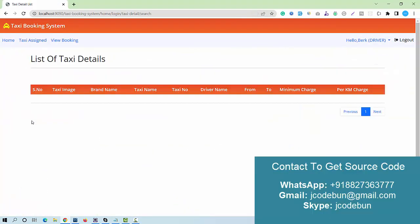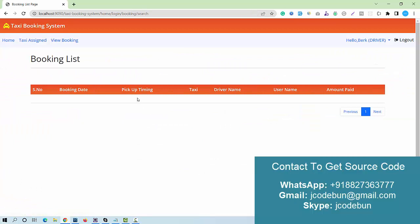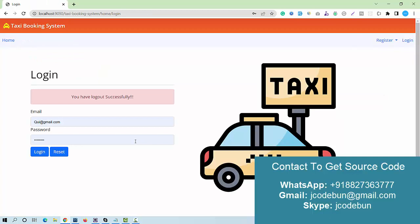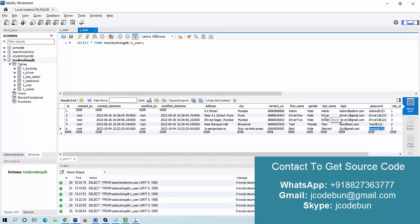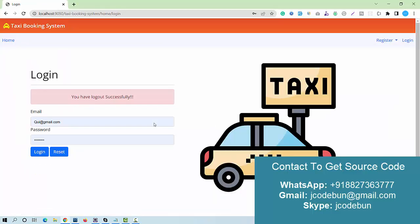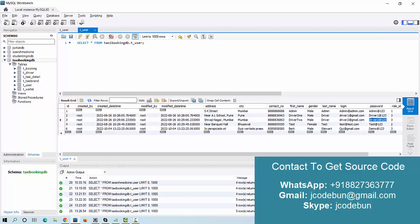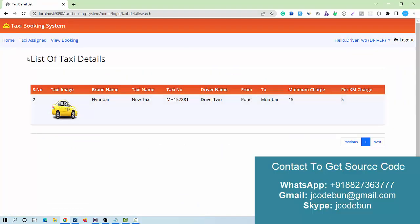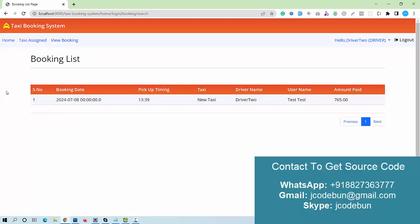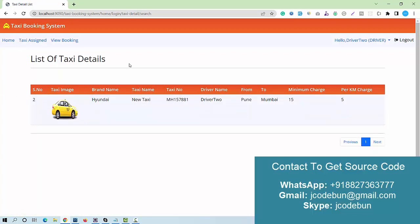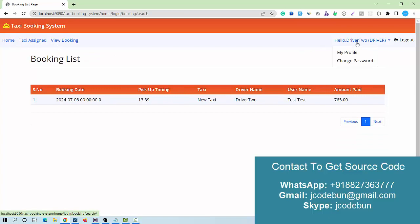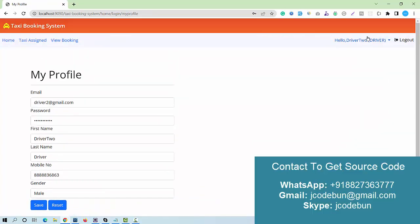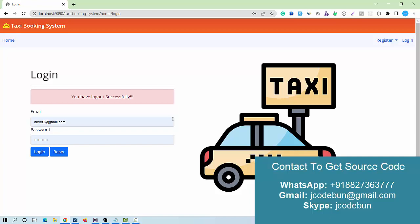Logging in with the newly approved driver works successfully. I can check the assigned taxi and bookings, but this driver doesn't have any assignments. I log out and log in with driver 2, who has assigned taxis. The driver can view the assigned taxi details and view bookings. My profile and change password options are also available for drivers.